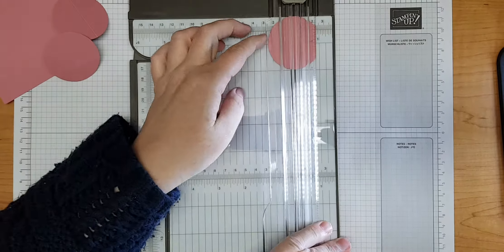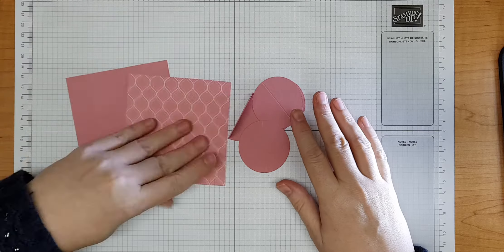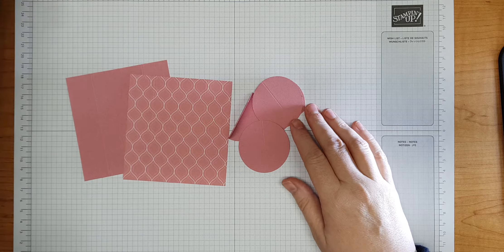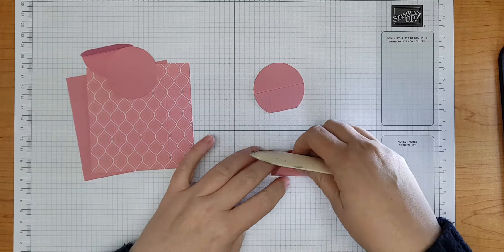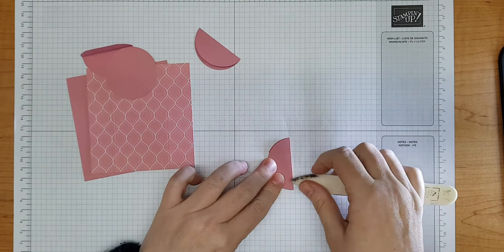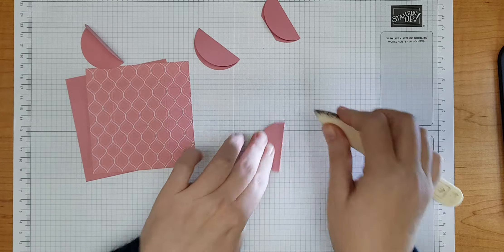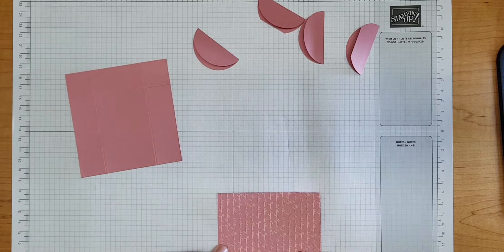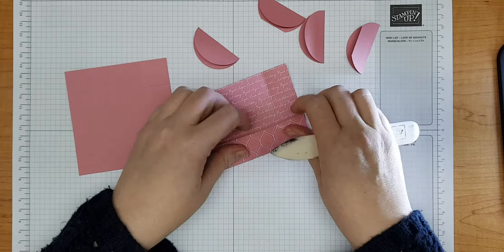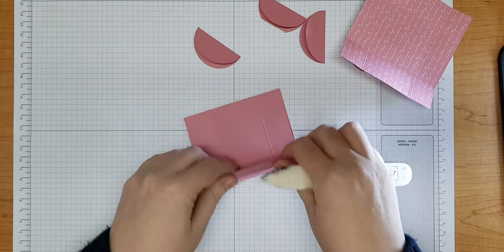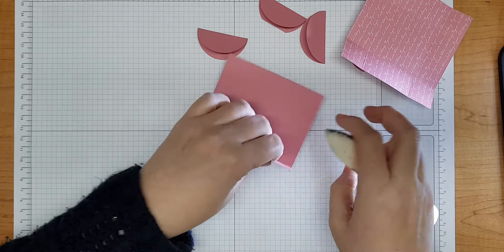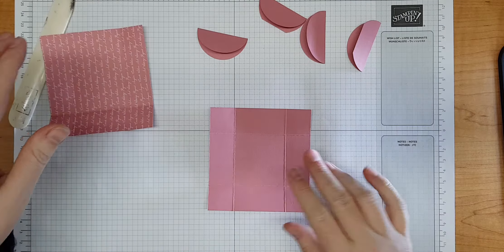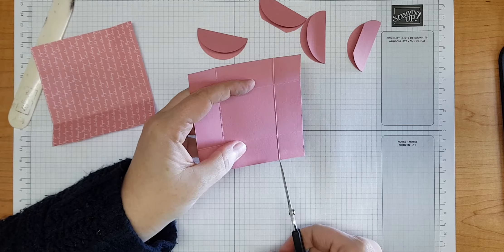I can now put my trimmer away. Time now to fold and burnish those score lines. It's always good to give score lines a burnish to make sure you've got nice crisp lines. I've got my bone folder here, so I'm just going to fold along my score lines and then burnish them to make sure they're nice and crisp. Same with the paper and the cardstock. This design is a very basic box design, so you can use this method with various different measurements to make up boxes.